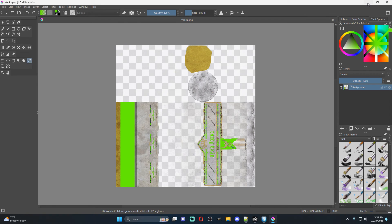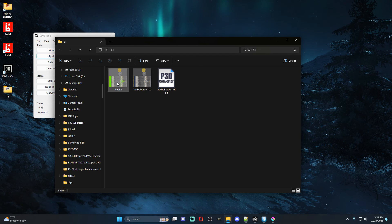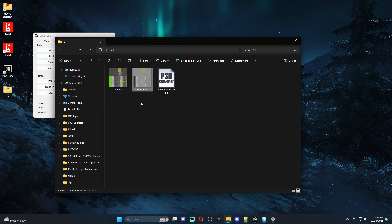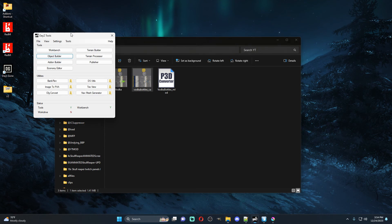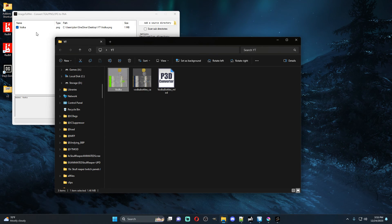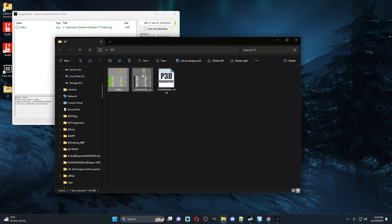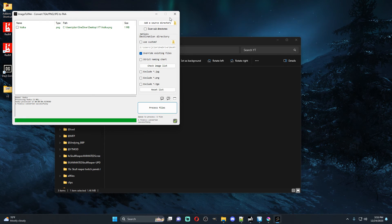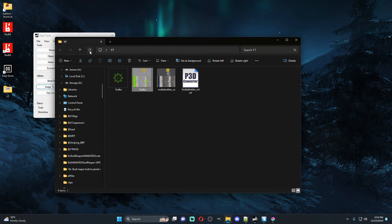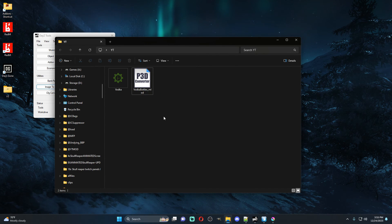Once saved, we can open the file up and here's our edited version. Now this is normal stuff — we go to Image to PAA, drag the file over, process it, and we should now have a PAA file. At this point we can delete the original PNG files.